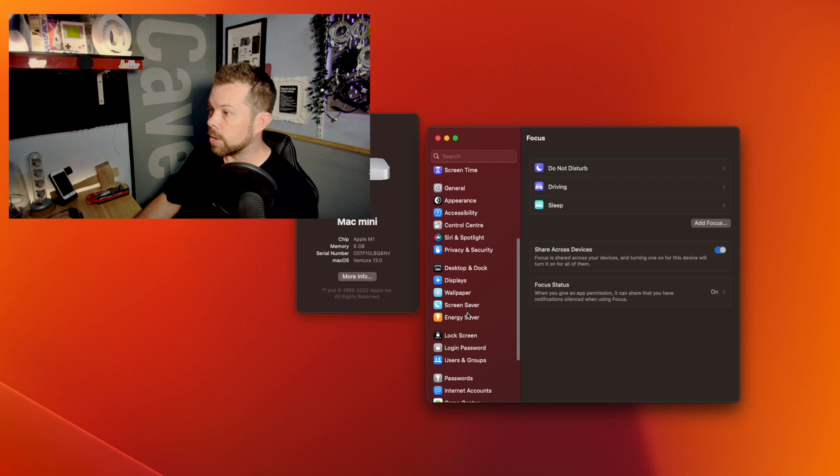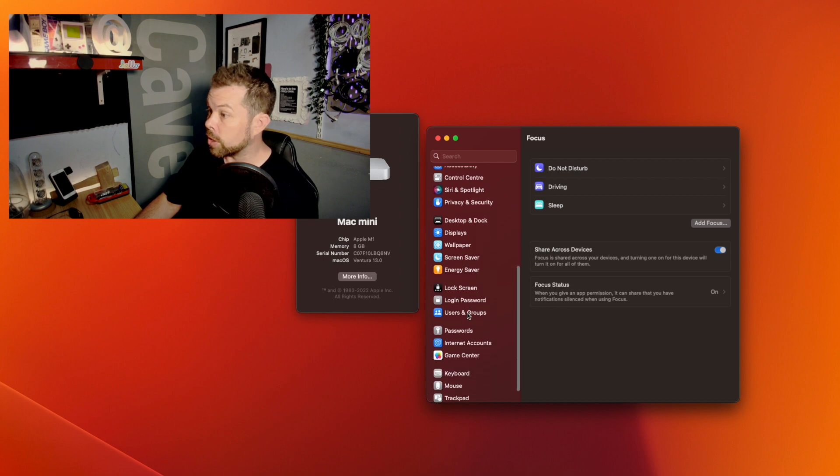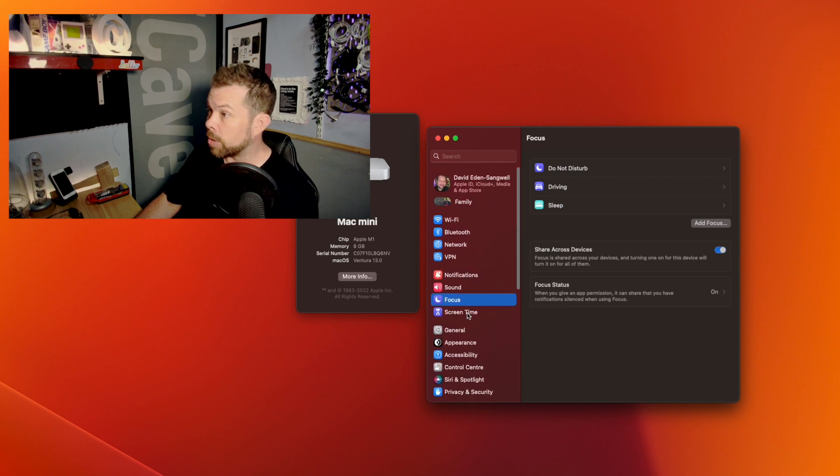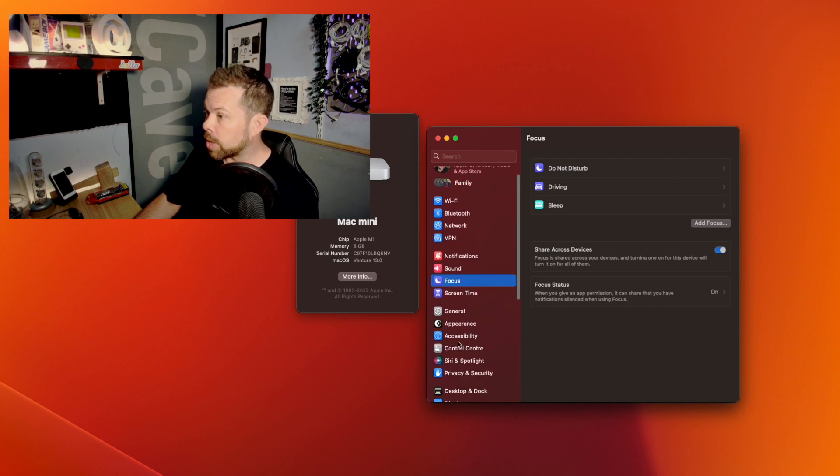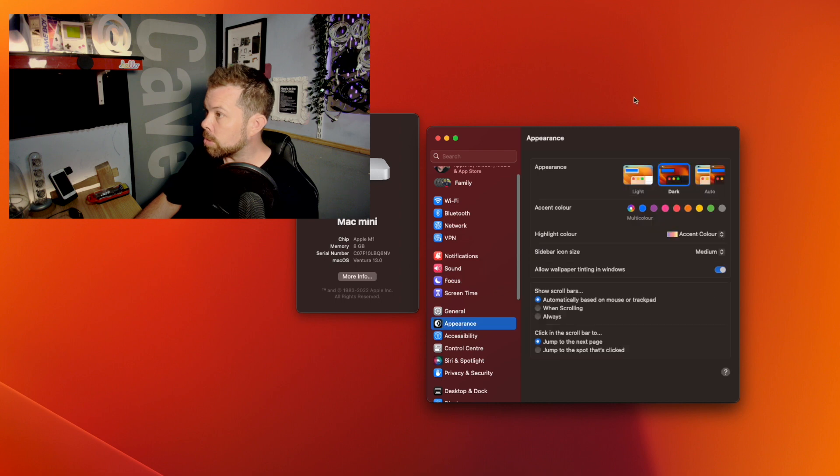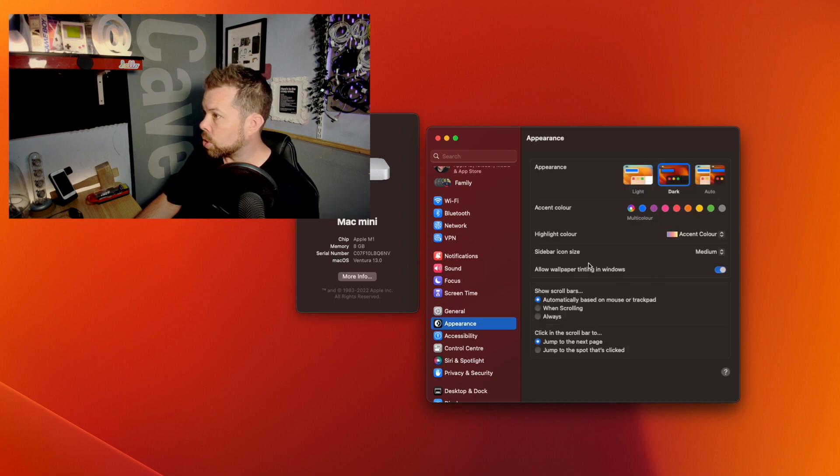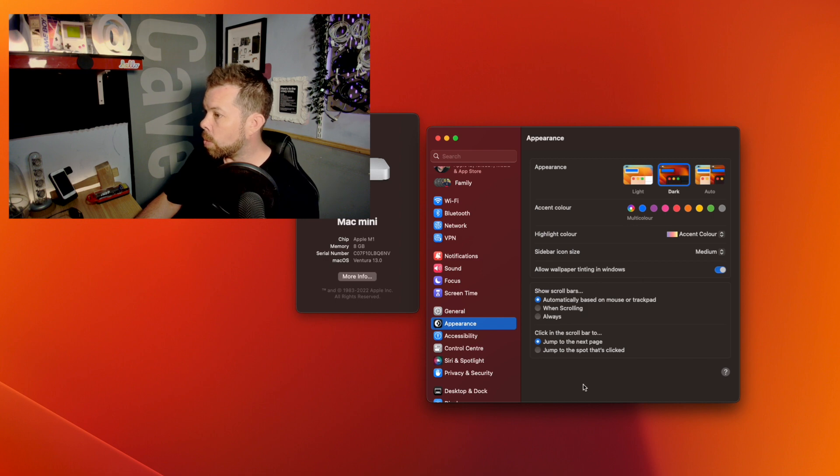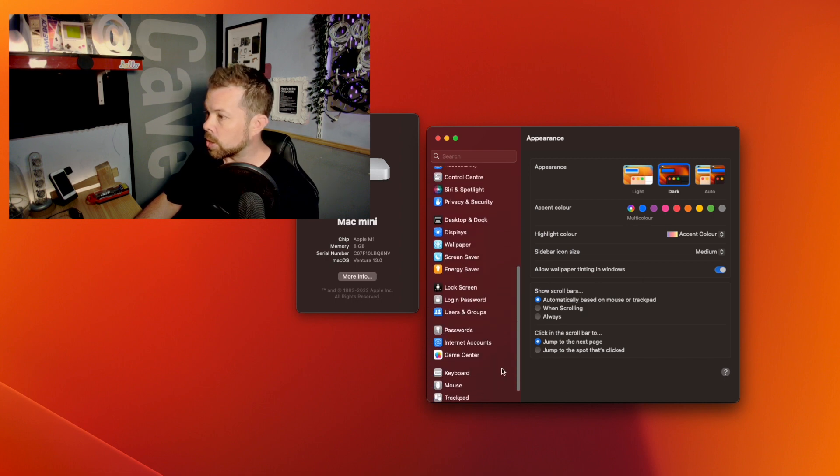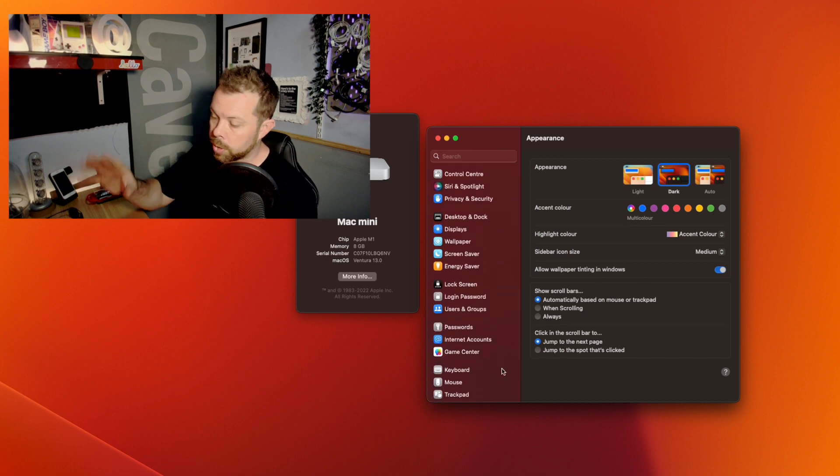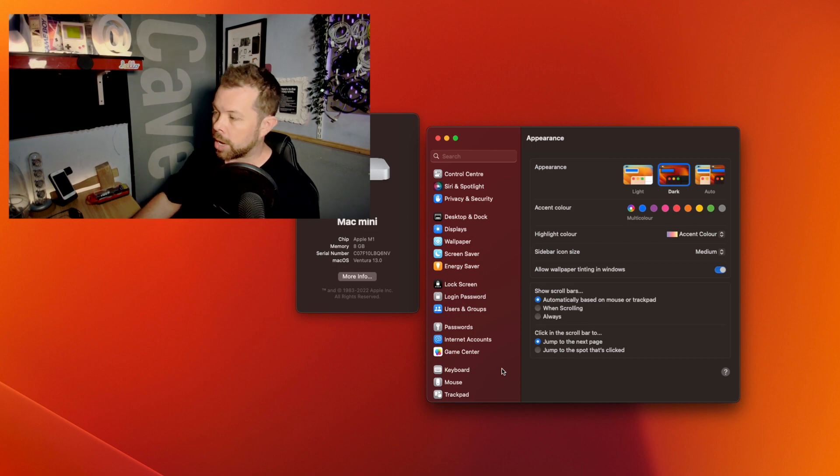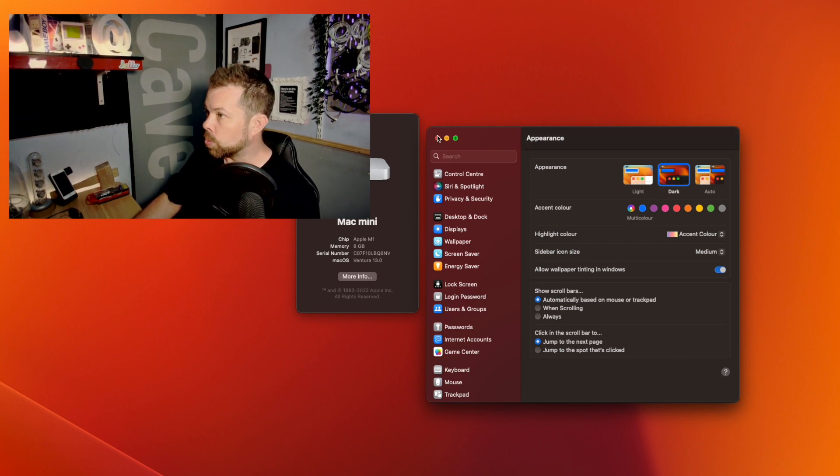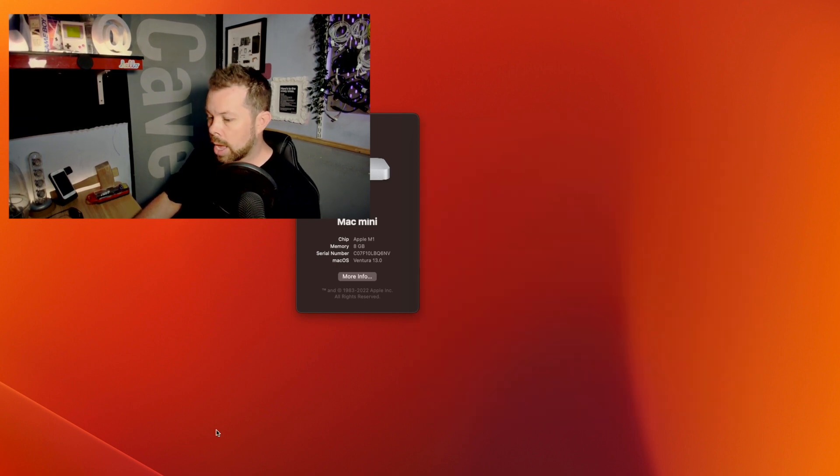Obviously trying to find things the first time is going to be a little bit of a pain. But yeah really pleased with how everything looks at the moment. Appearance we can go into there. We've got auto. We've got all of the accent choices as usual. Obviously you've got your wallpaper options and I've put up the default one for macOS Ventura as well here.